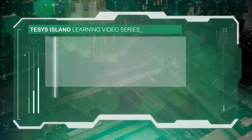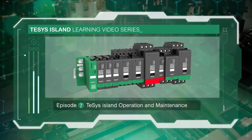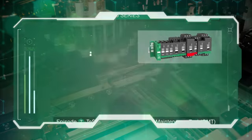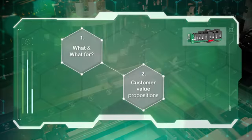We are pleased to welcome you on board to your TeSys Island video learning journey. This video is dedicated to the Operation and Maintenance Tool OMT. Here are the two main learning sequences.